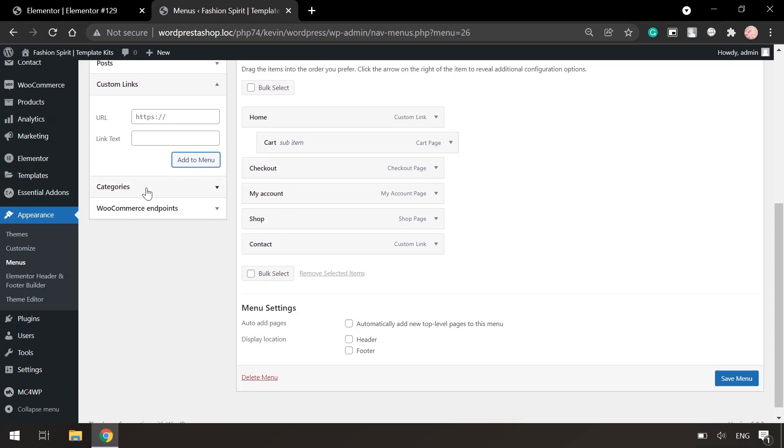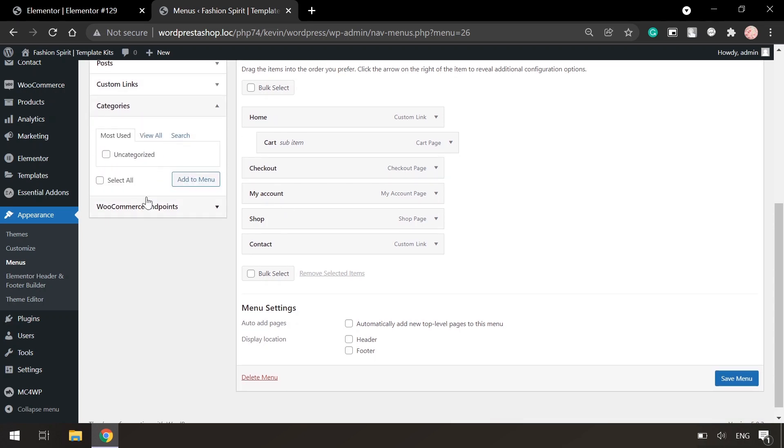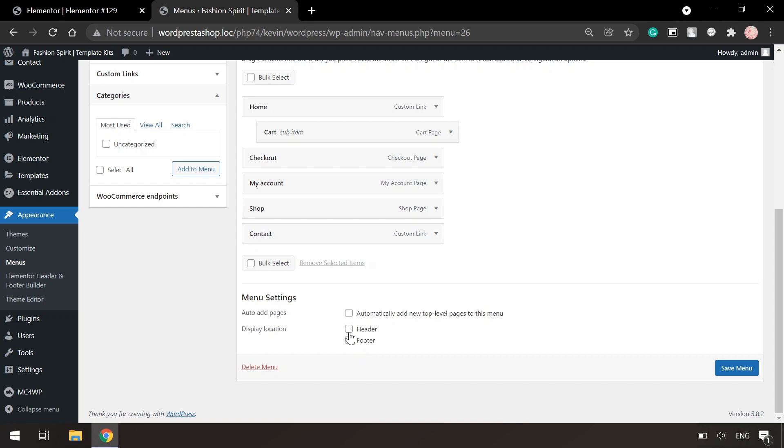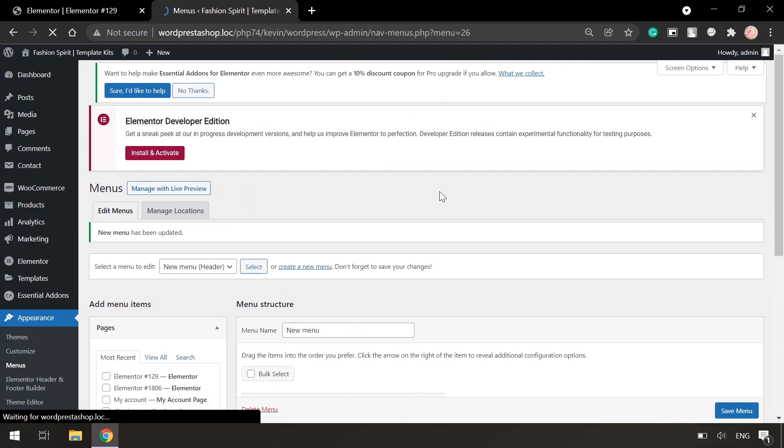You can also assign block categories in the menu using the categories tab and choose what you want. In the menu settings below, we can also click on the checkmark to add pages automatically or it is also possible to choose the location of the menu. It can be in the header or footer. However, we will choose the first option. Then click on save menu.